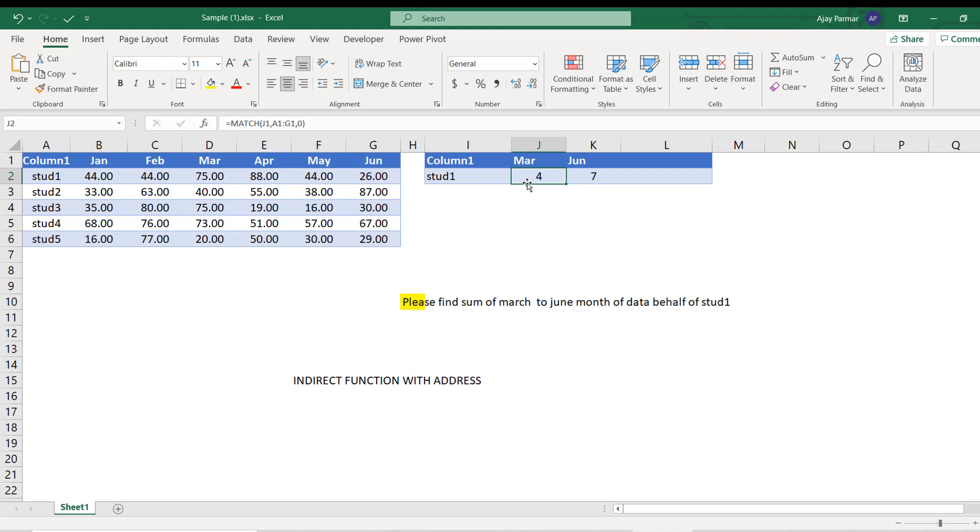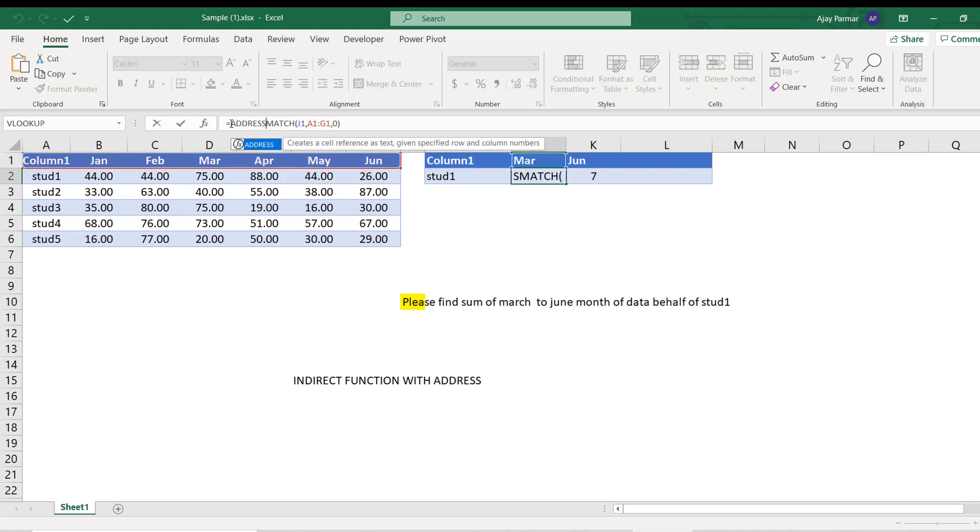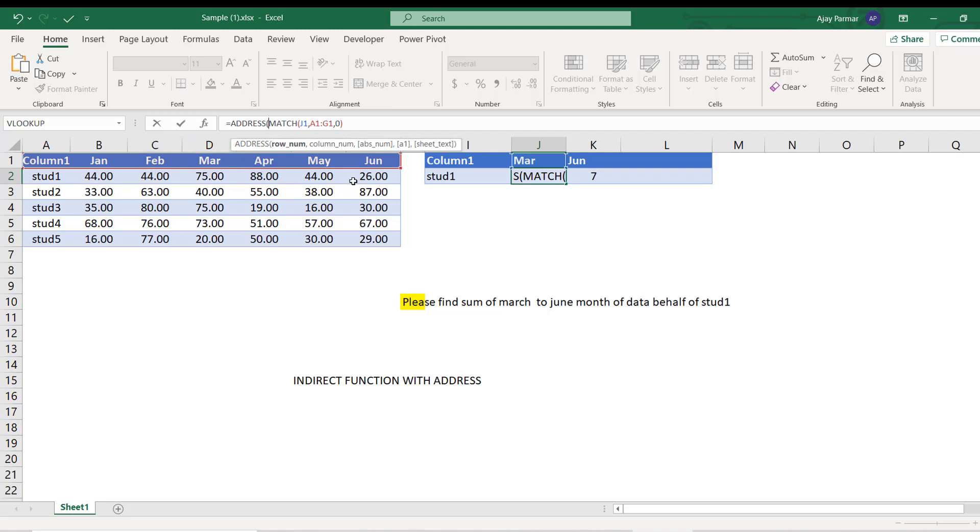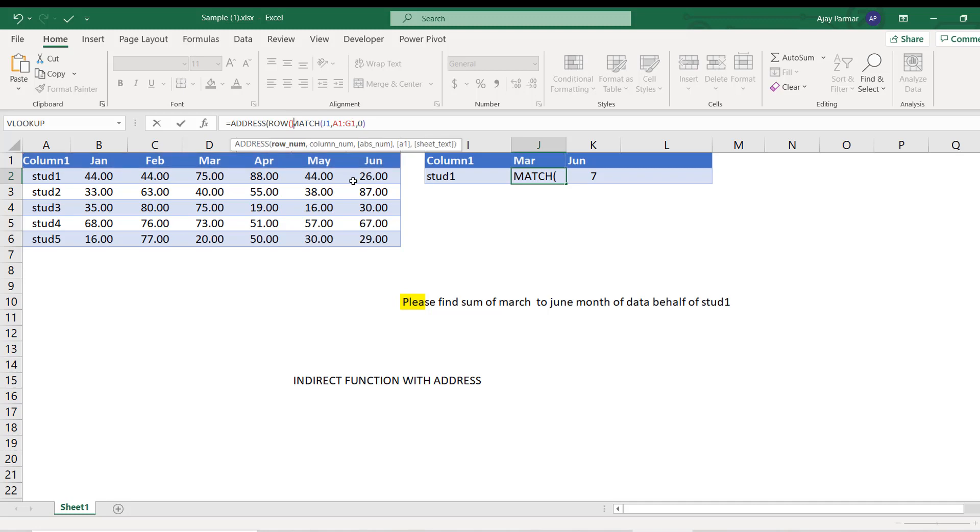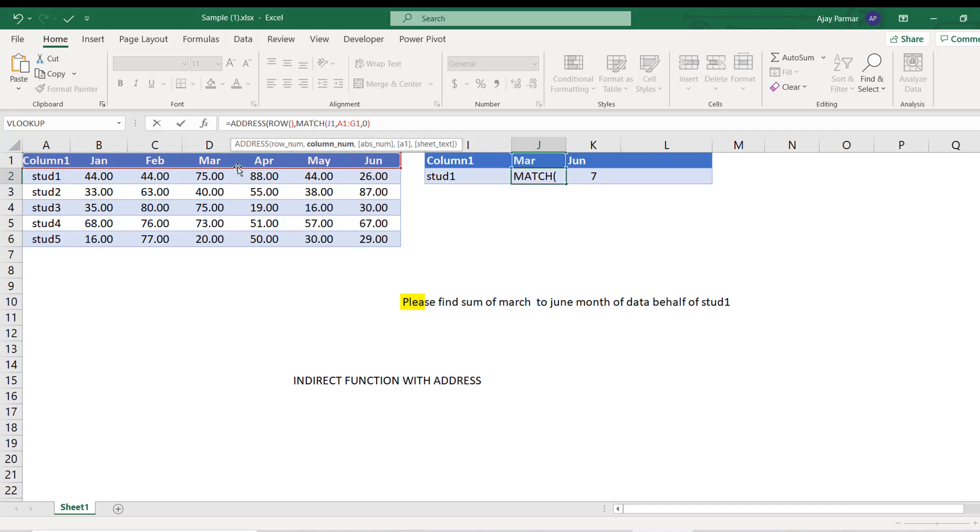So in the next step, since you have got the column number and the row is two, we will use the ADDRESS function. By using the ADDRESS function, I can create a cell reference from which cell to which cell. So you put here ROW function like this - this will return the row number of your current cell, which is J2. So the J2 row is two. So row is going to be two and the column is whatever - in this case it is four.